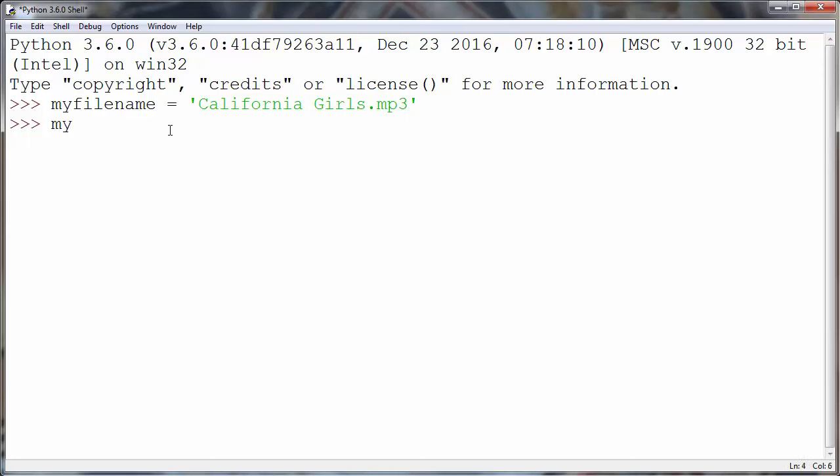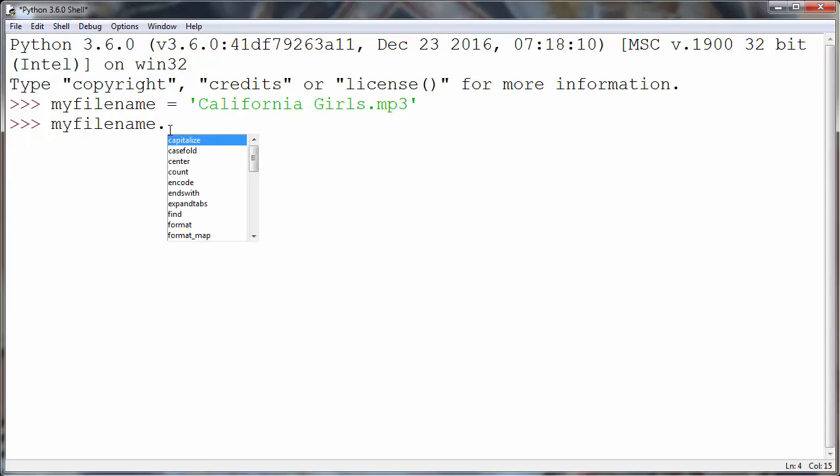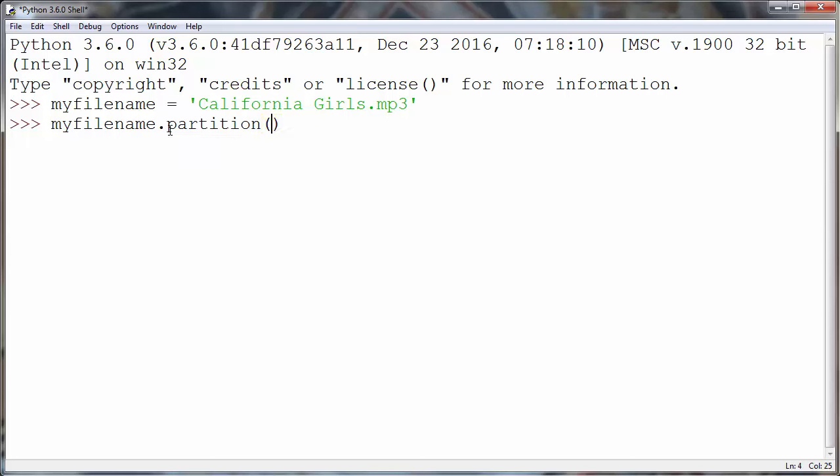First what we're gonna do is use our string, so we'll say myfilename dot, and we're gonna use partition method. And inside our method as an argument, we'll put dot as separator for our string.